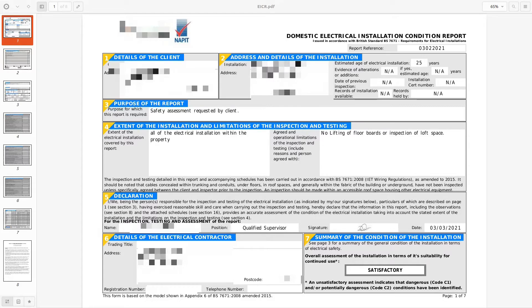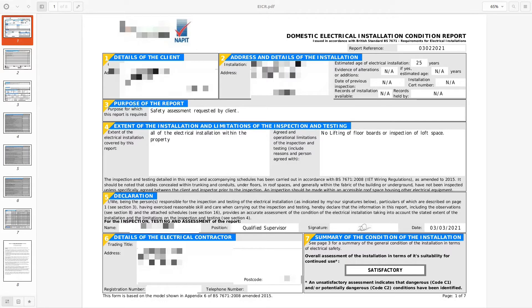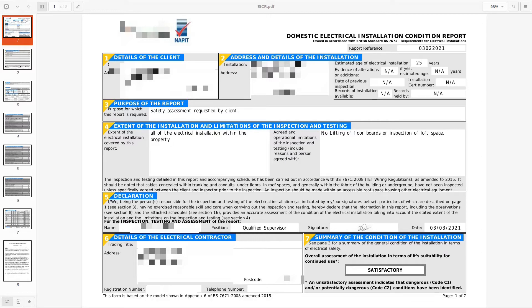Let's take a look. For obvious reasons I've omitted the details of the client and the installation address. Given the installation is approximately 25 years old, that would set the property being around 1997 assuming it's a new property. There appears to be no other evidence of alterations or any inspection records available.